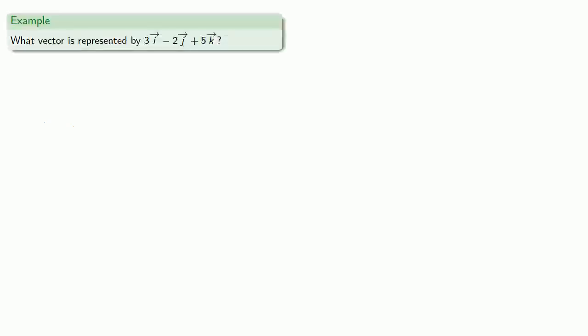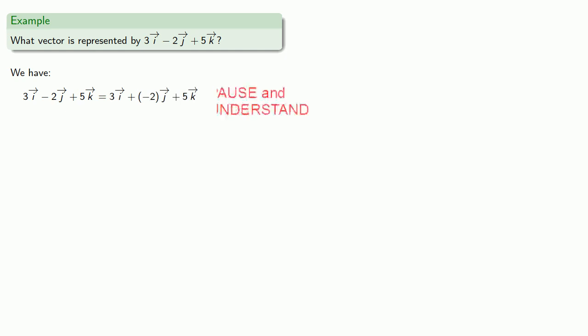So for example, we might consider what vector is represented by 3i minus 2j plus 5k. And it's convenient when dealing with linear combinations to not subtract but instead add the additive inverse. So 3i minus 2j plus 5k, we'll rewrite that as 3i plus negative 2j plus 5k.